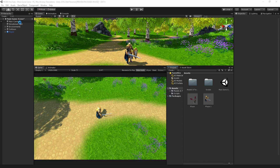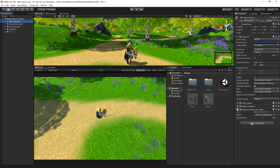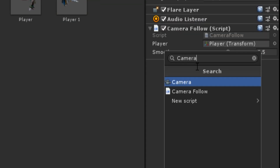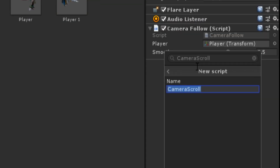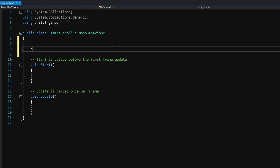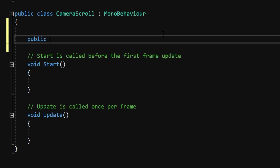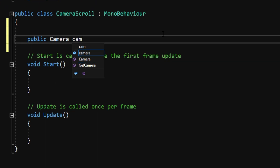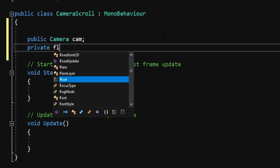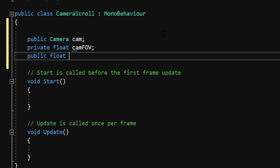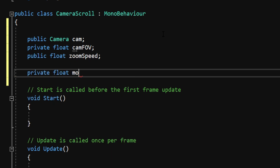The first thing we'll do is have the camera zoom in and out of the character. Create a script on the camera and call it CameraScroll and open it up in Visual Studio. The variables we'll need are: a public Camera named cam, a private float named camFov, a public float named zoomSpeed, and a private float called mouseScrollInput.